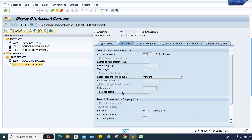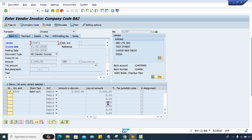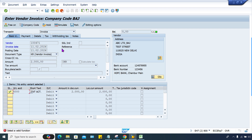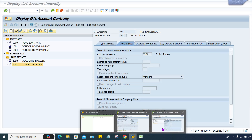Now here is the major root cause. This vendor has a reconciliation account 2000 — that is fine, there are no issues with that GL account. But when the transaction is going to be posted, TDS is also supposed to be deducted. The system is able to calculate the TDS, but the question is: in which account should TDS be posted?